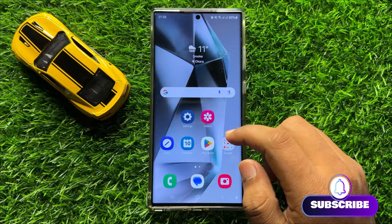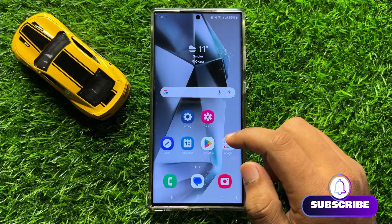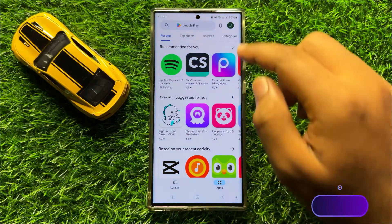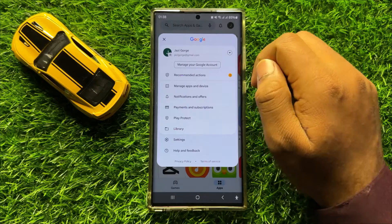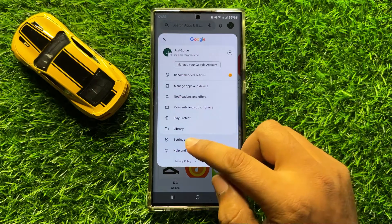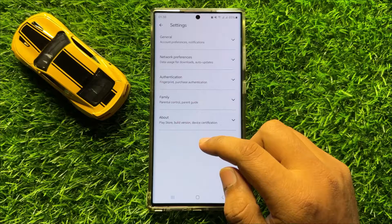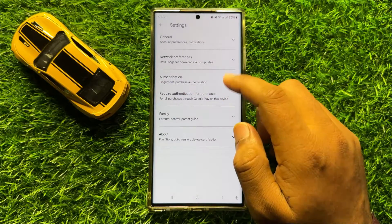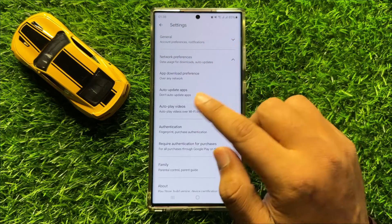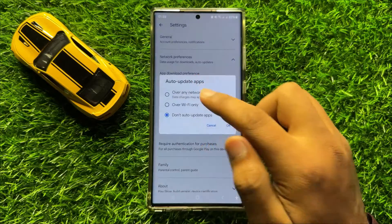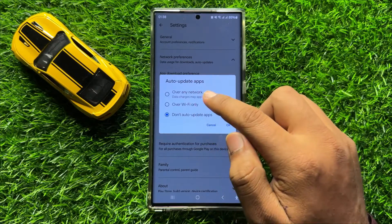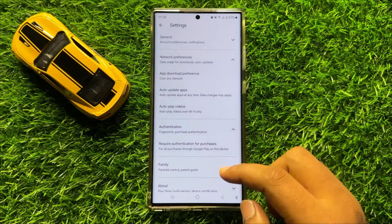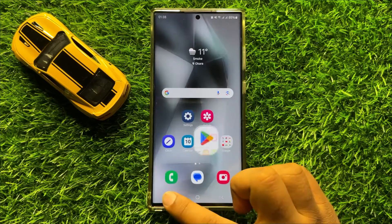So first of all, if you haven't updated your apps then update your apps. To update apps, open Play Store, click on your profile icon and then click on settings. Now here click on authentication, then click on network preferences and click on auto update apps. From here choose over any network and then click on OK. Now all your apps will be updated automatically.